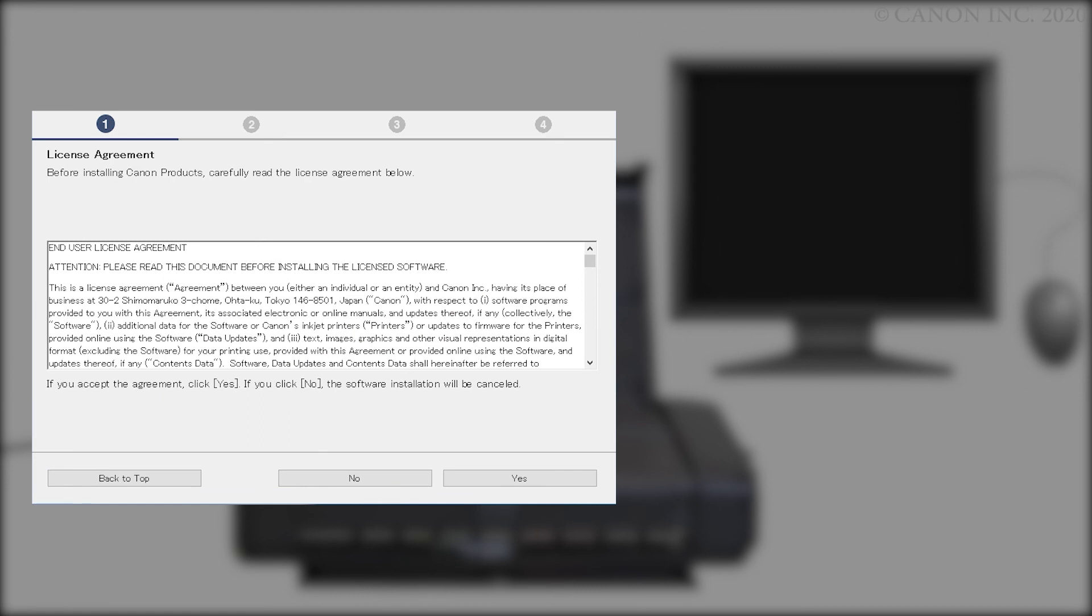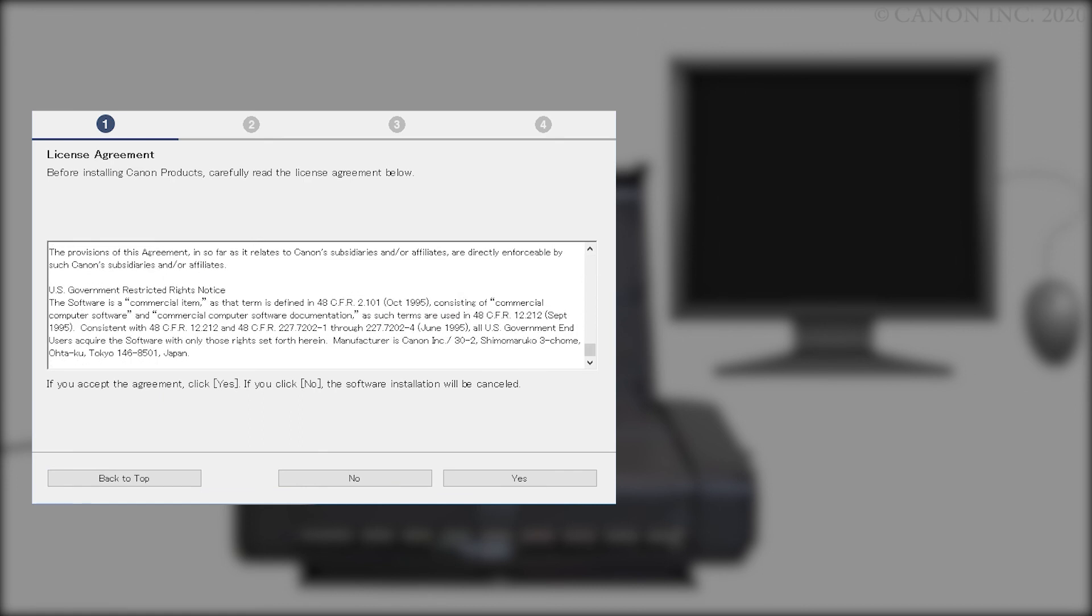Please read the license agreement, and if you agree to the terms, click Yes. If you click No, the software will not install.